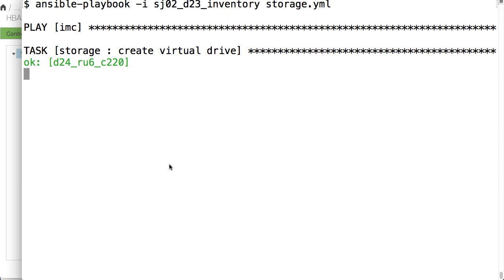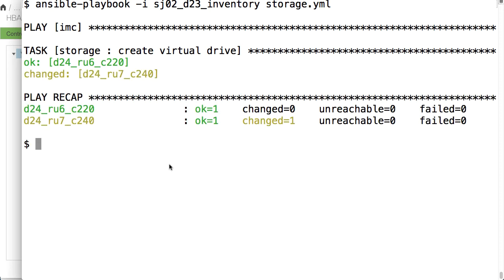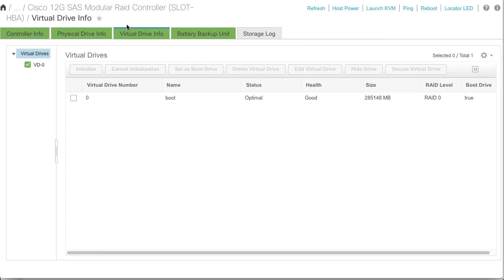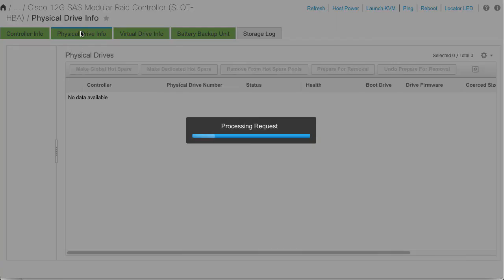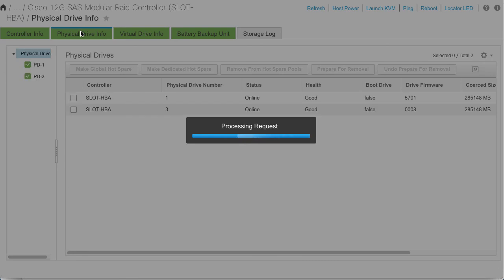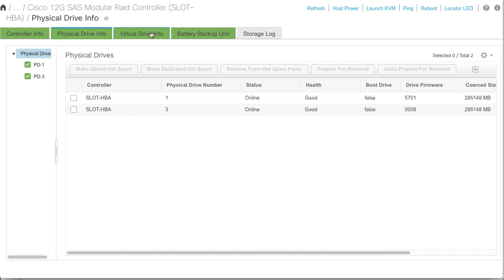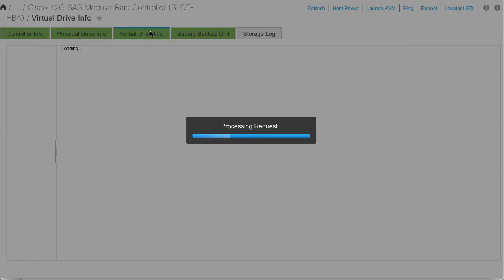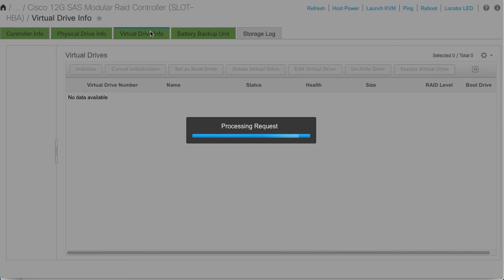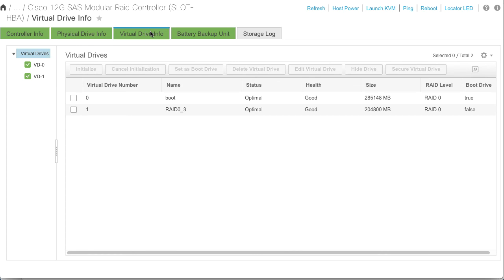And I see that Ansible has detected the configuration drift and has made a change. And switching back to the IMC, I'll refresh its display. And I can confirm that my RAID 0 virtual drive on physical disk 3 has been put back into place.